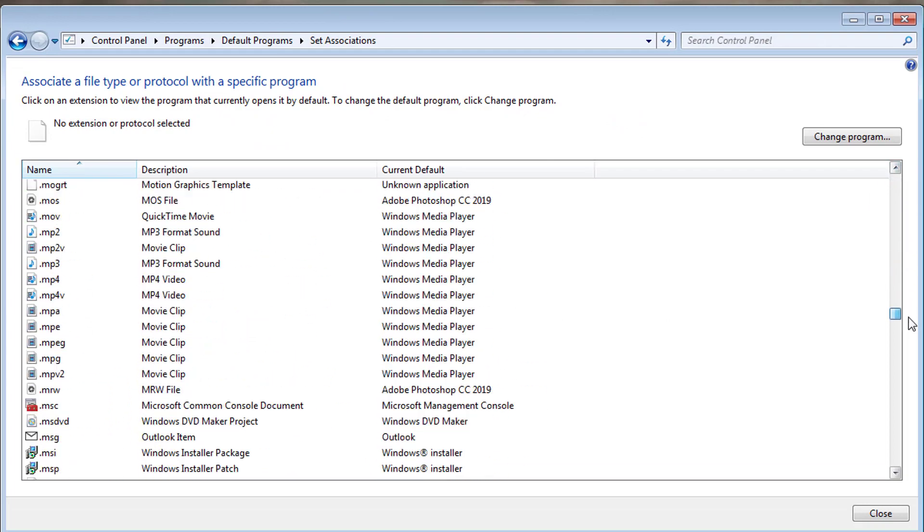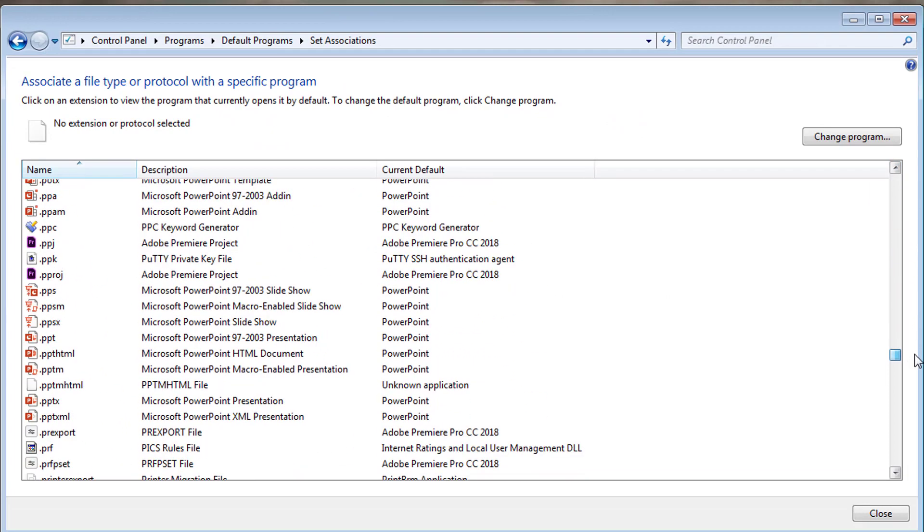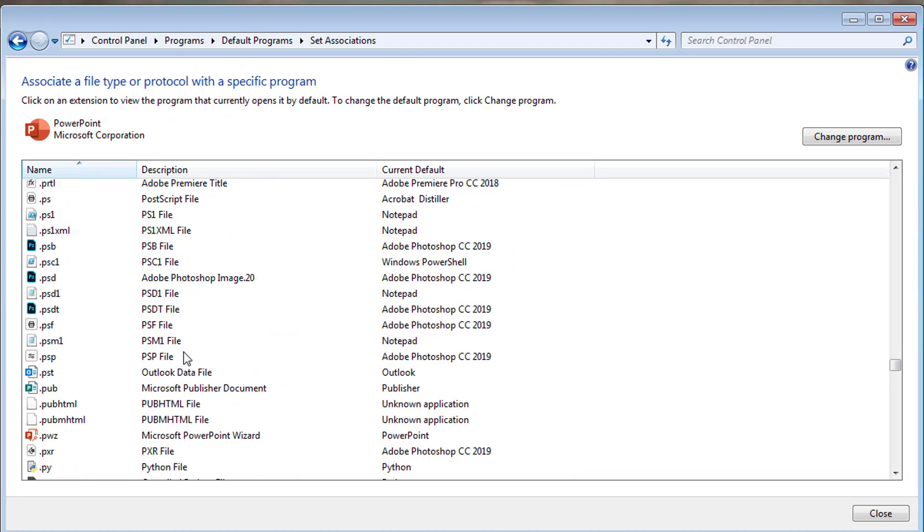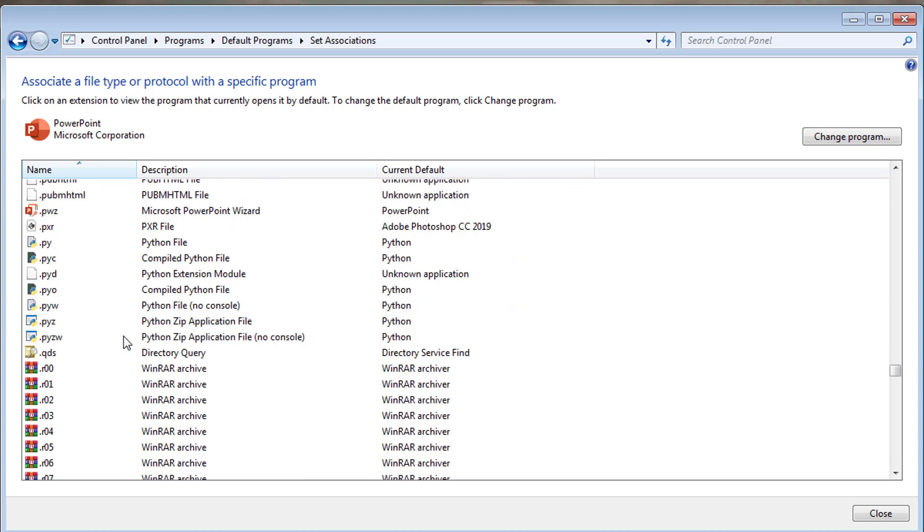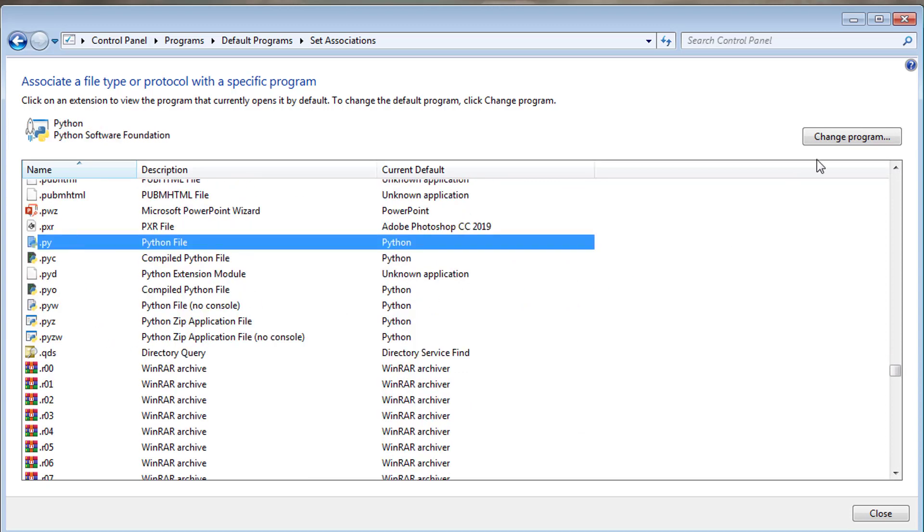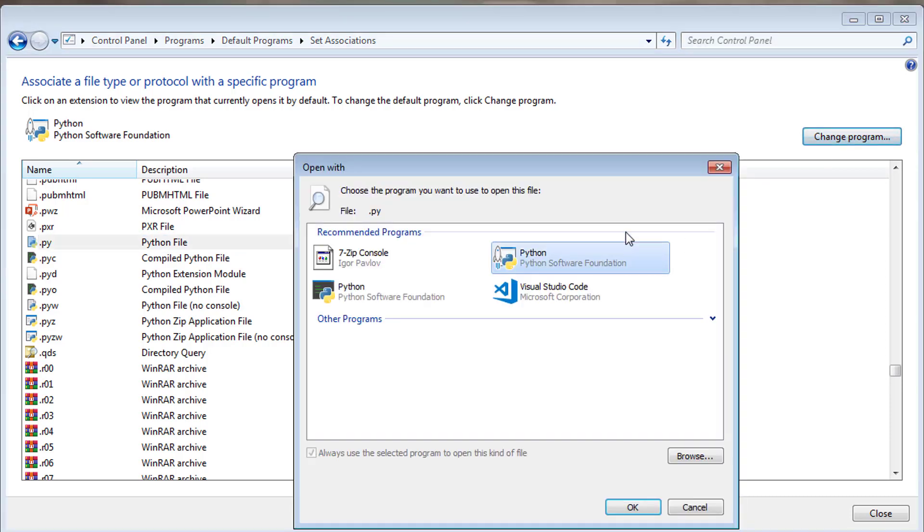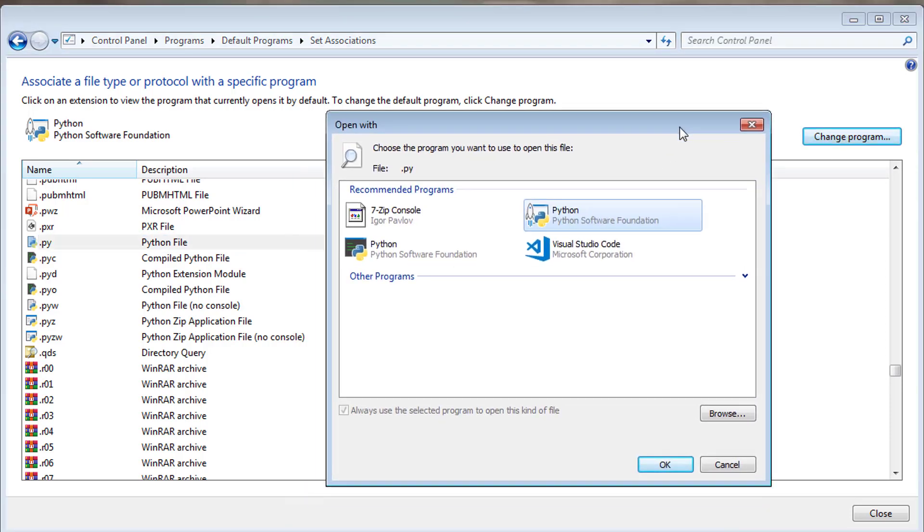What we're trying to look for is Python files, so .py. Scroll down until you see it. Here we go. And by the way, I'm on a Windows machine. I'm actually on Windows 7. Yes, I have been on Windows 7 for a long time.